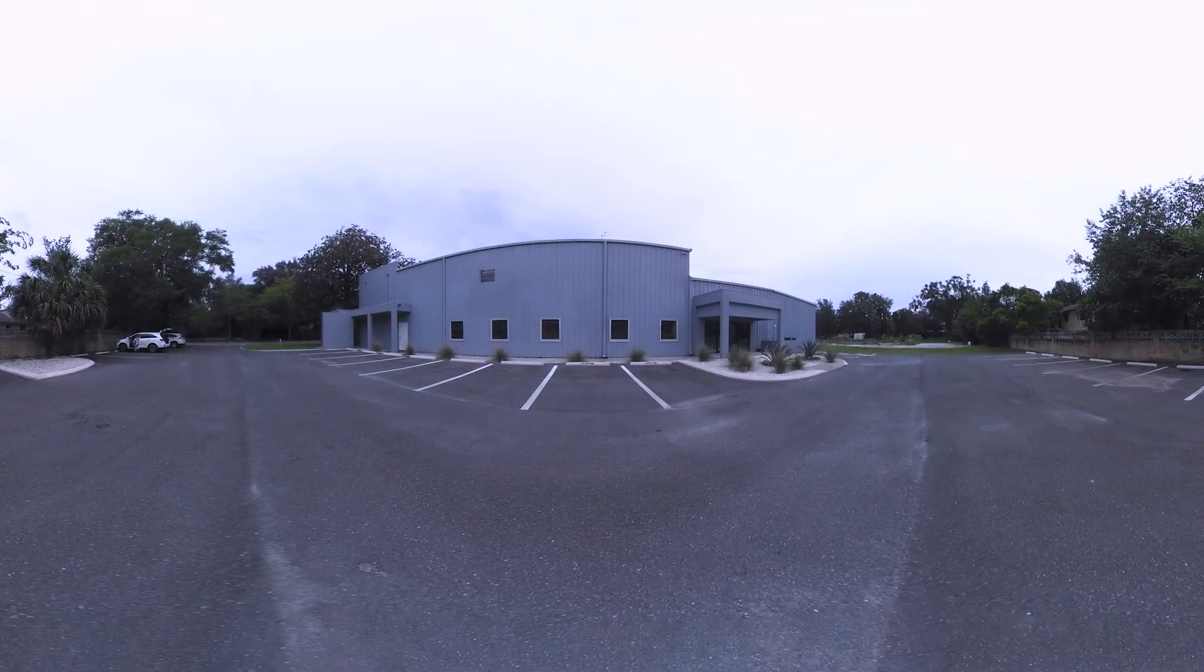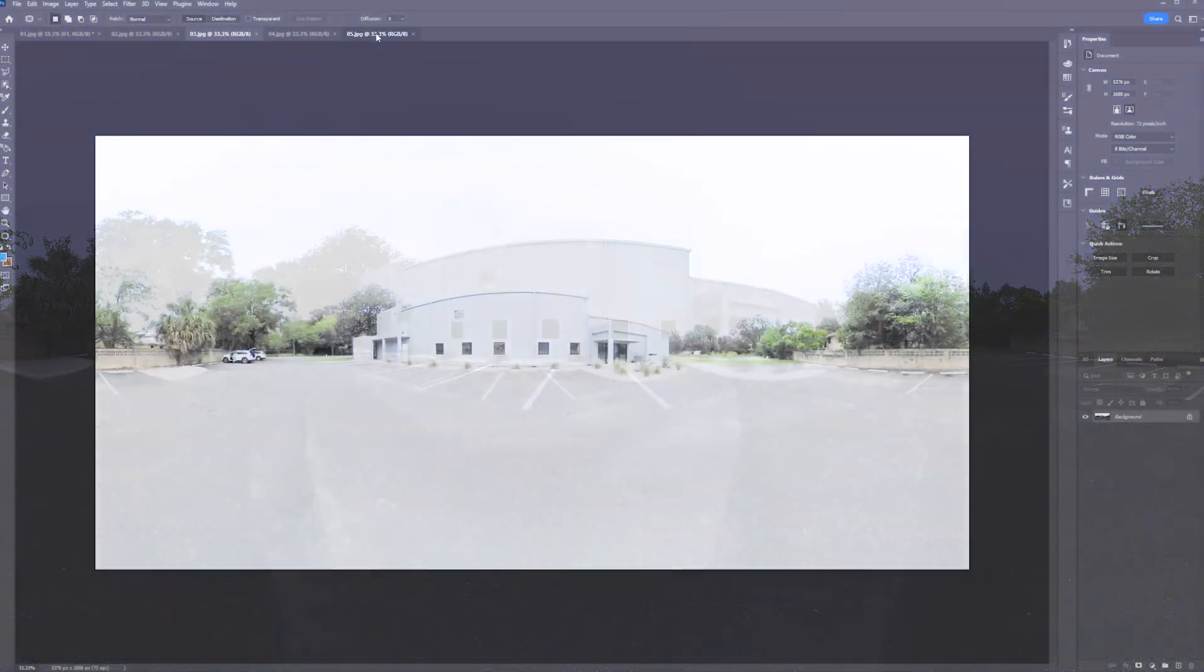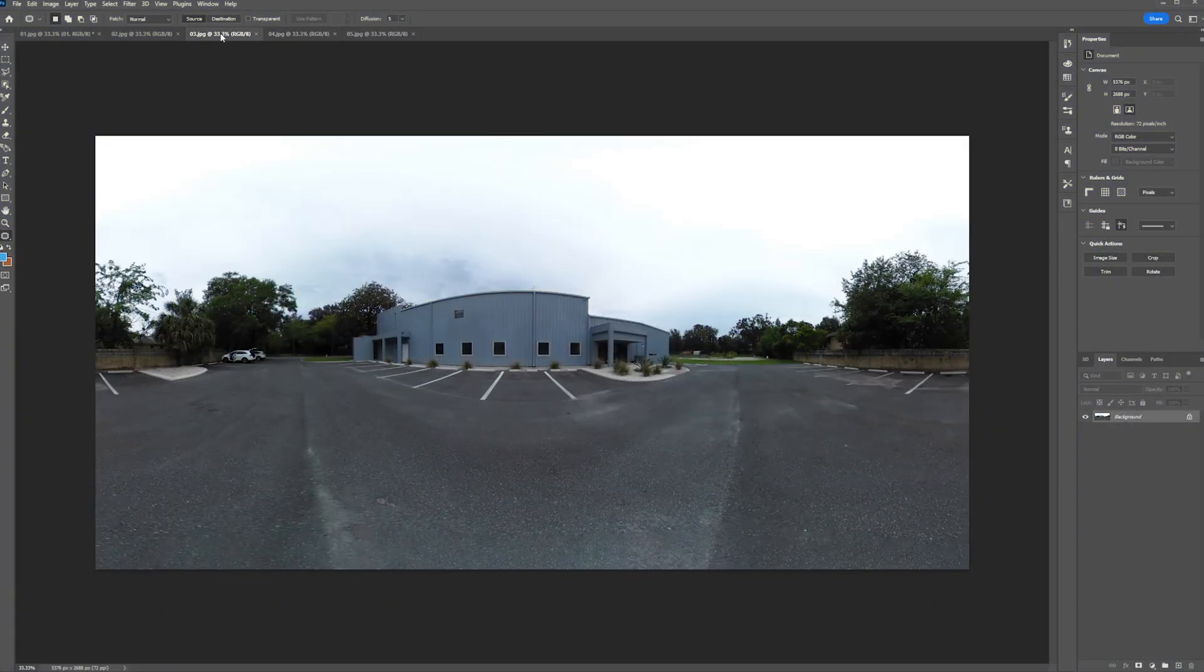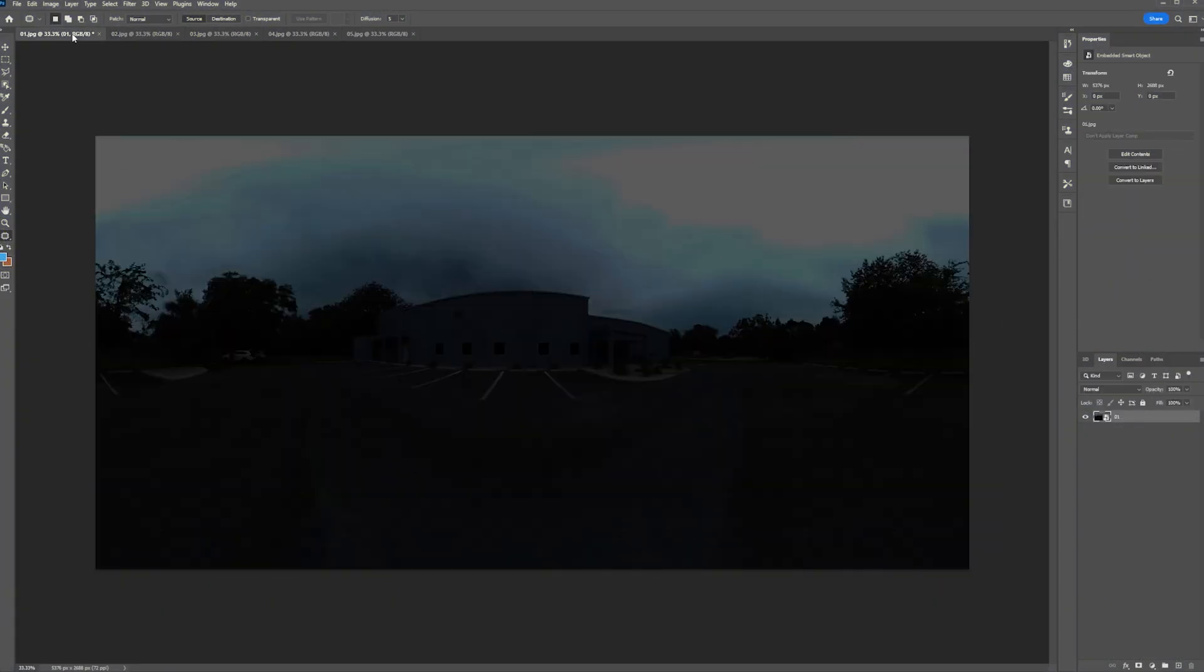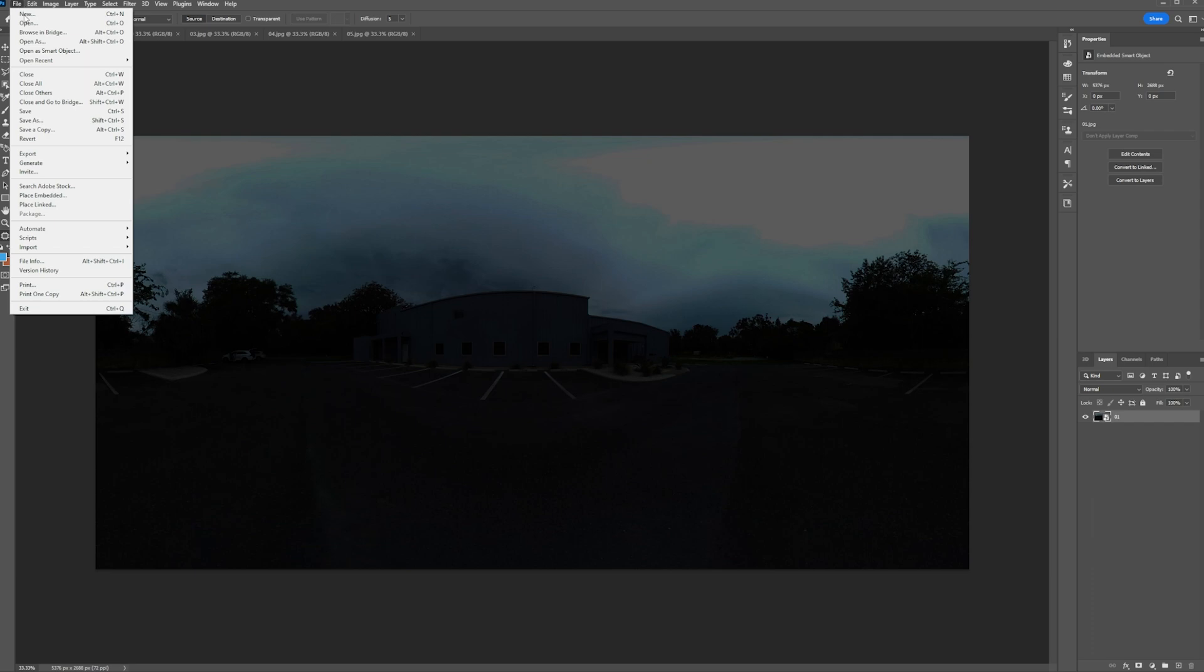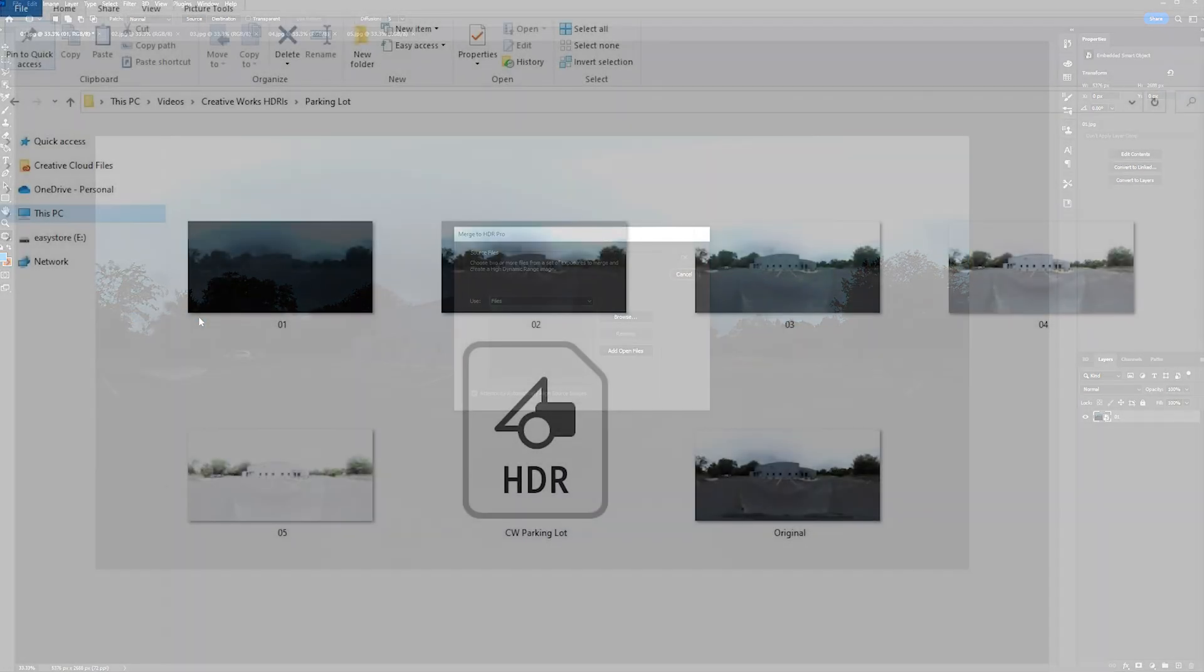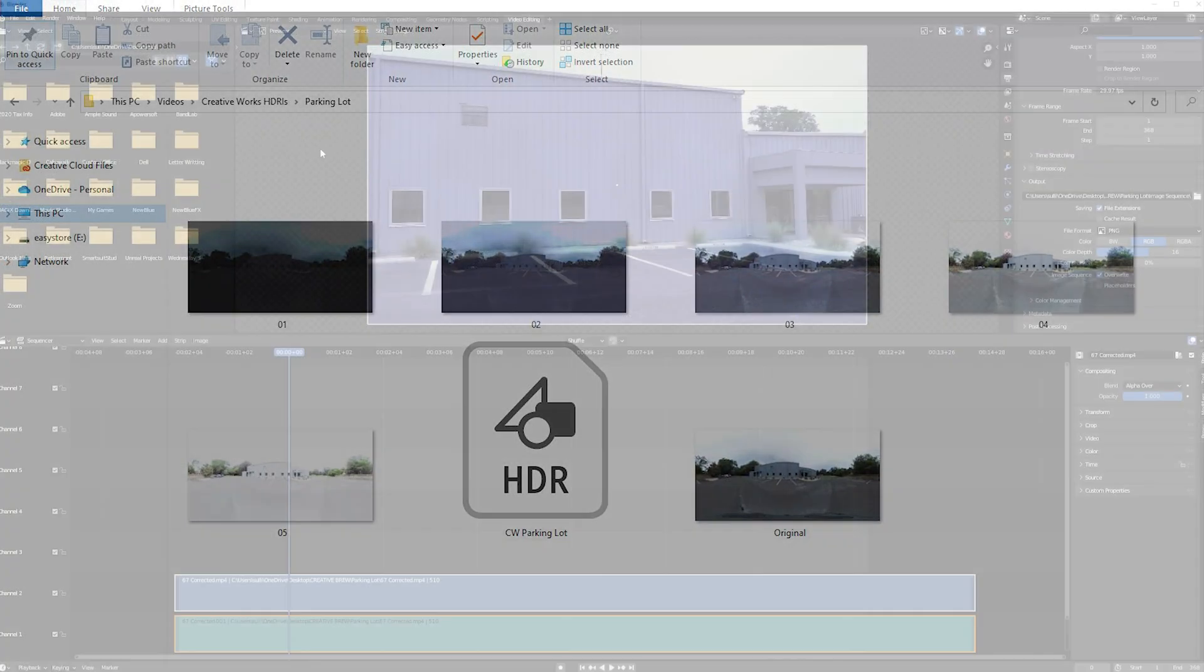After that, I took a 360 photo from the middle of the parking lot. I used Photoshop to make five copies of the picture with different exposures, then merged them all into an HDR which I saved as a Radiance file format. I used this file as an HDRI for lighting my scene in Blender.